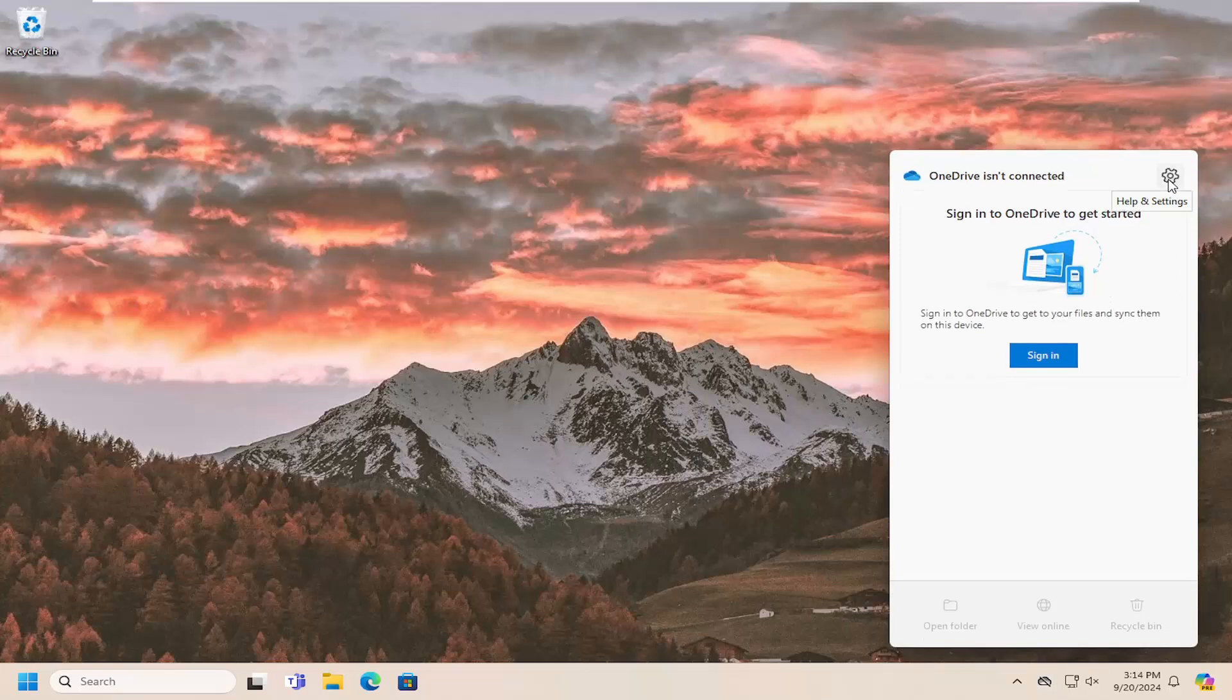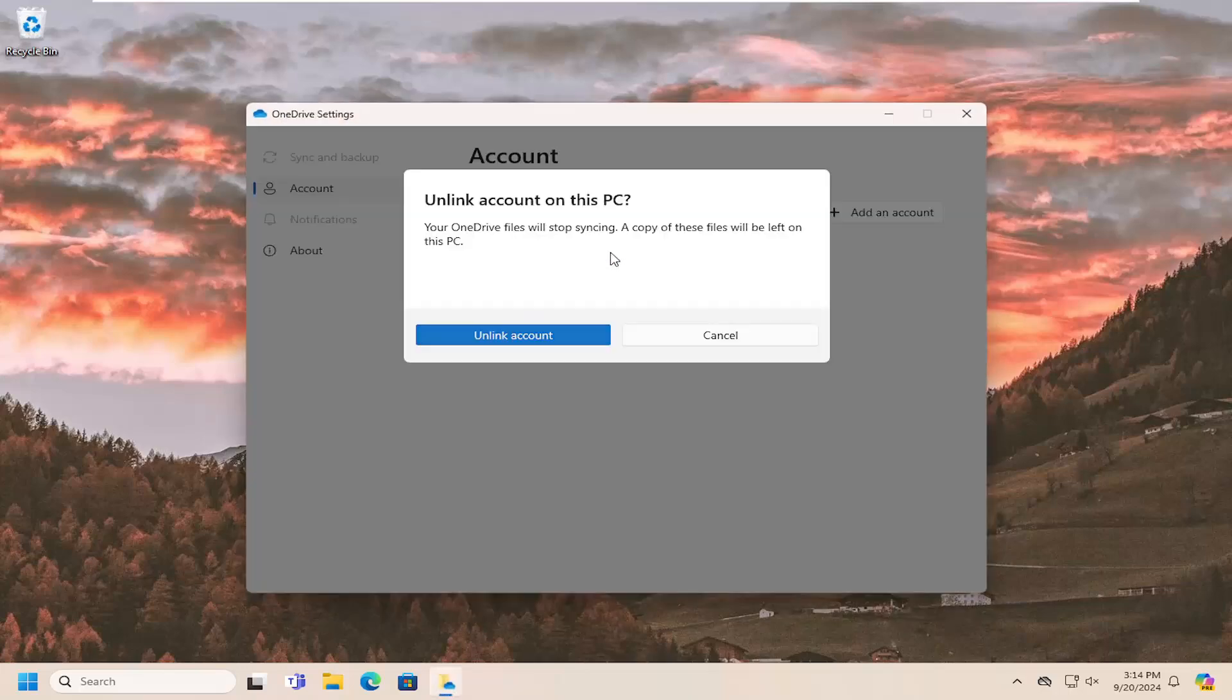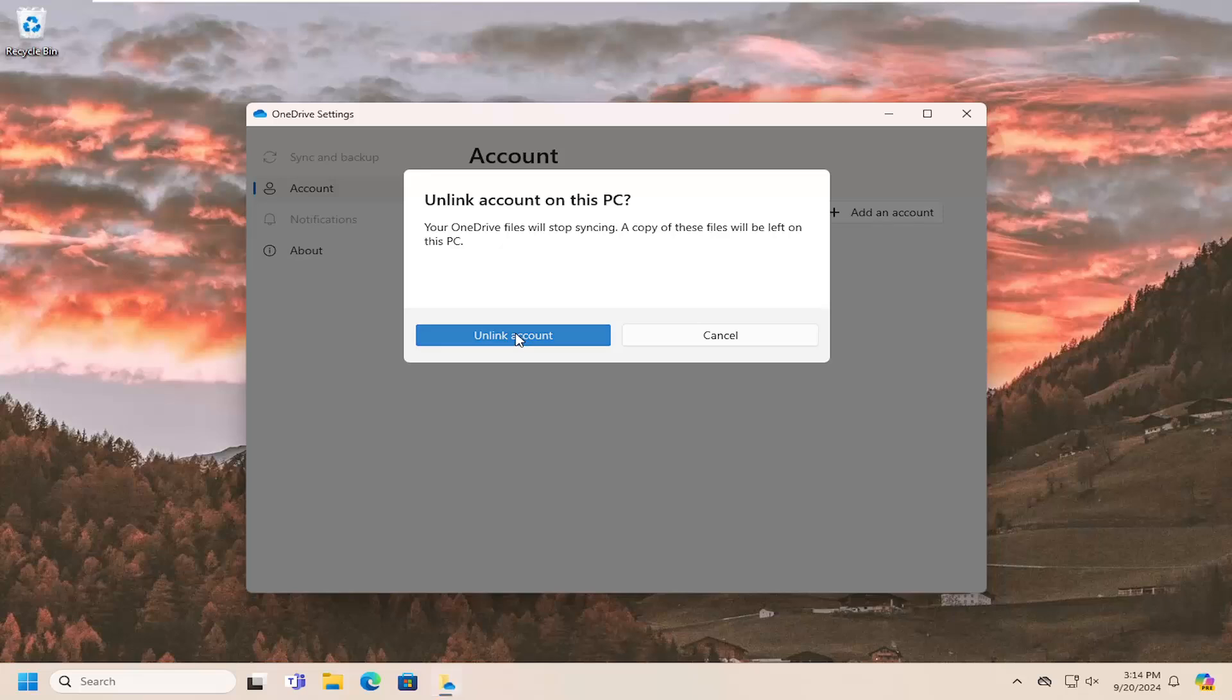Select the gear icon at the top right that says help and settings, and then select settings. Select unlink this PC, and then select unlink account.